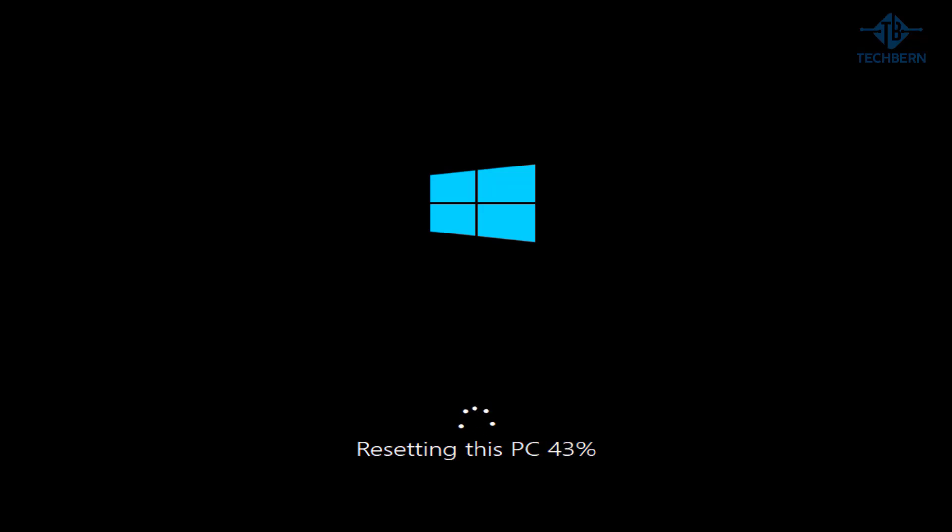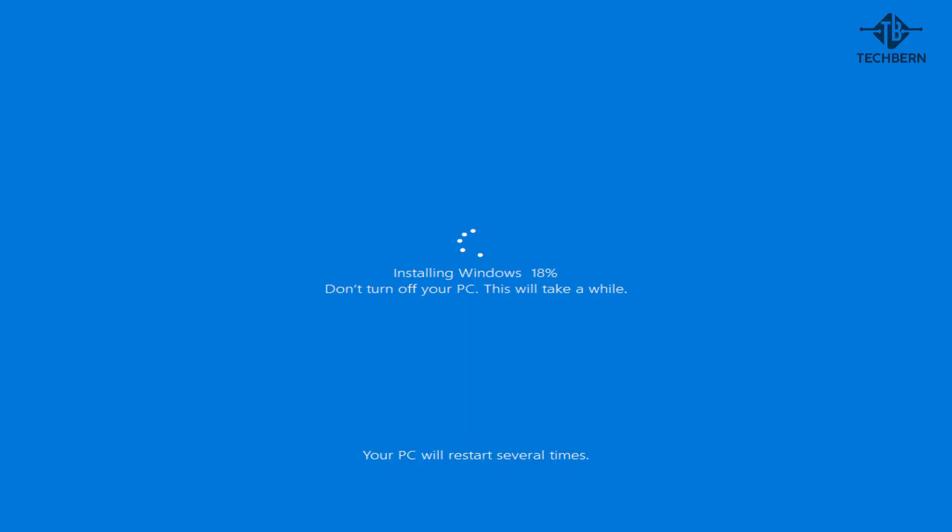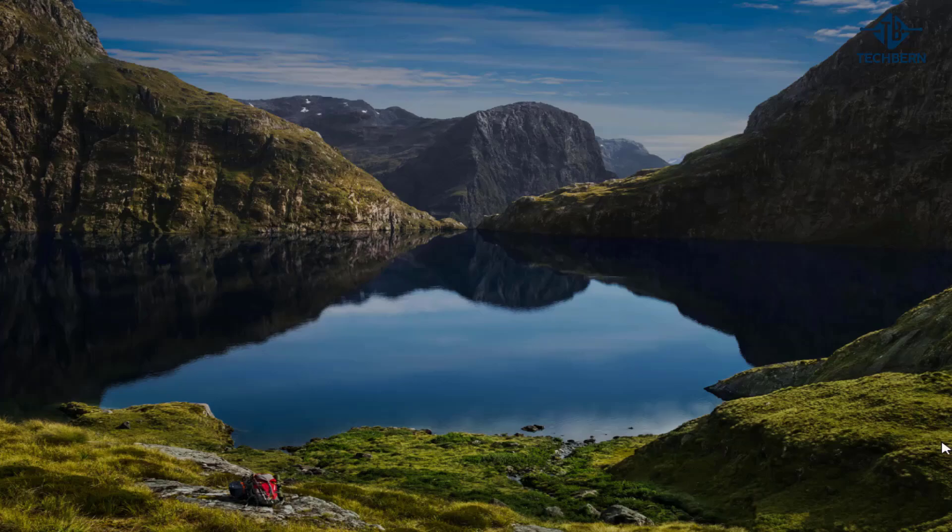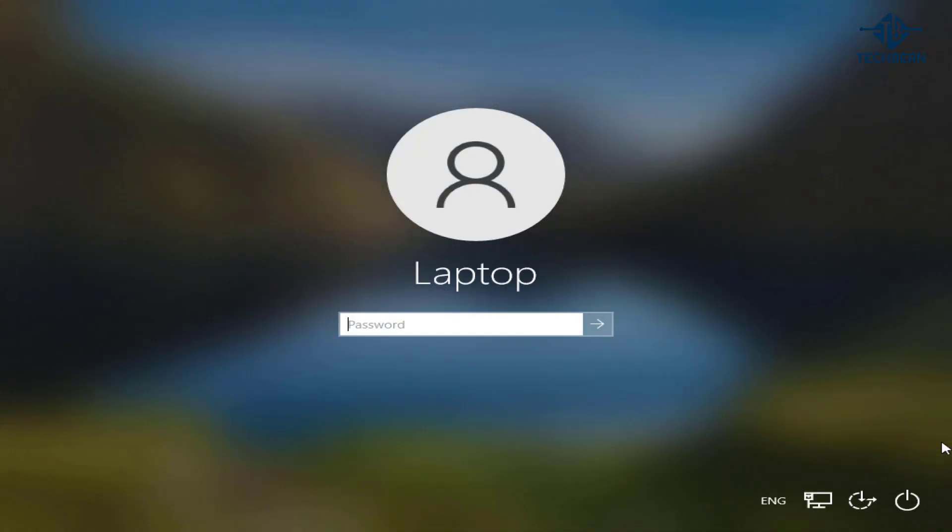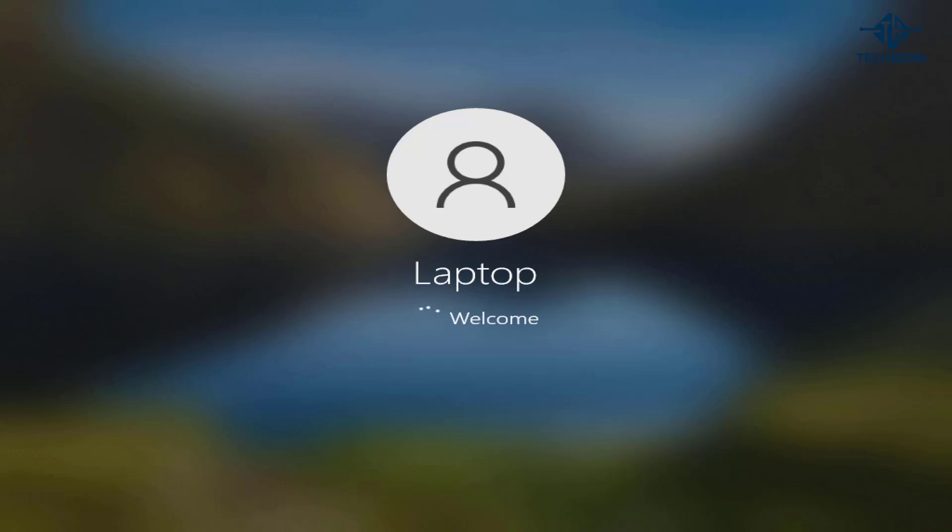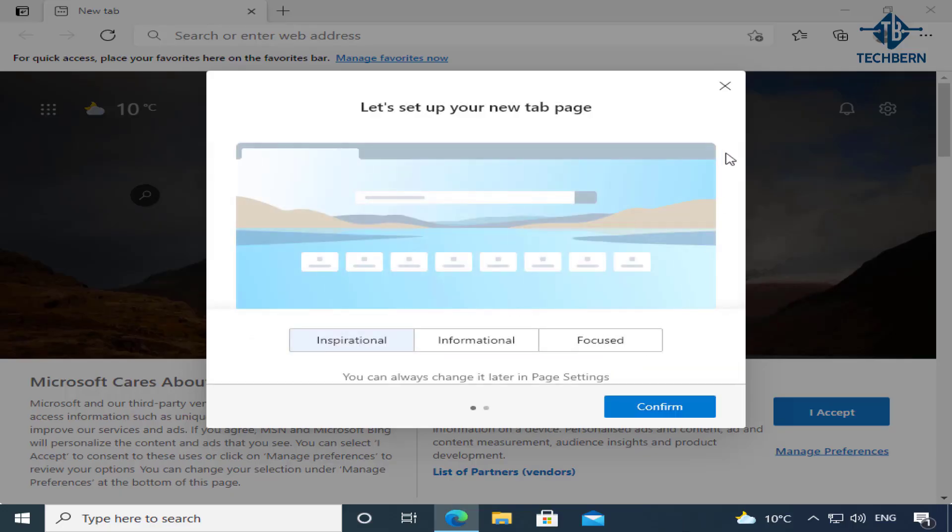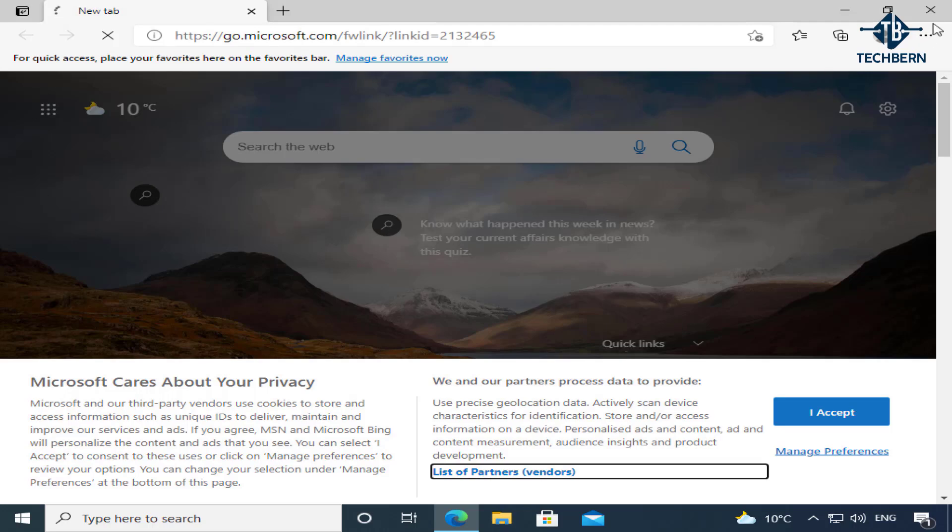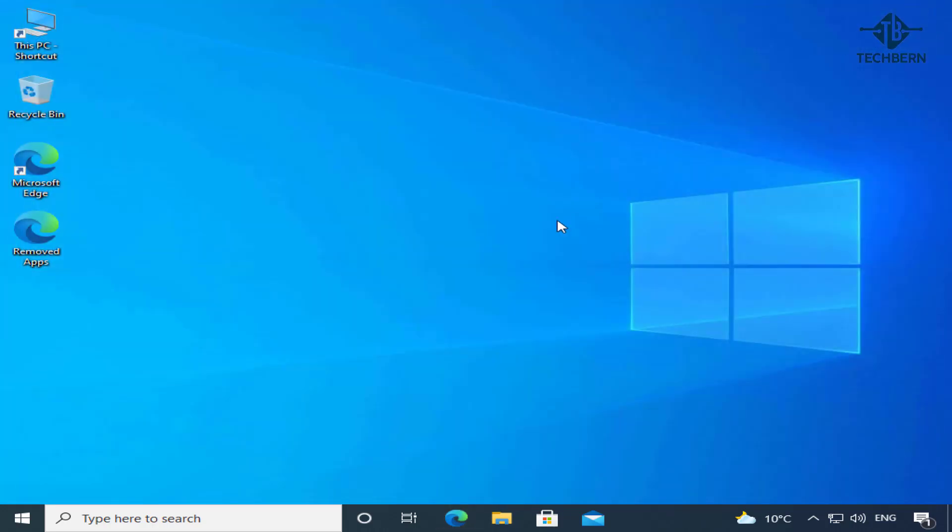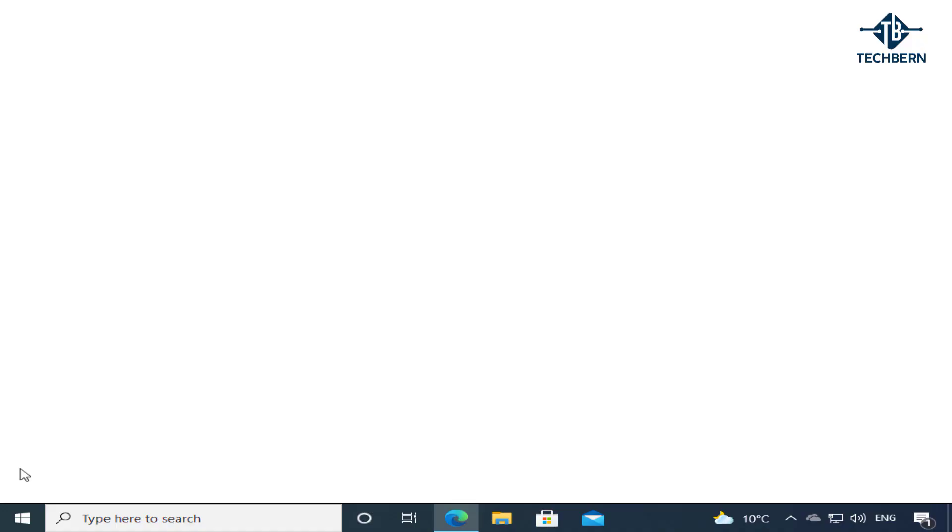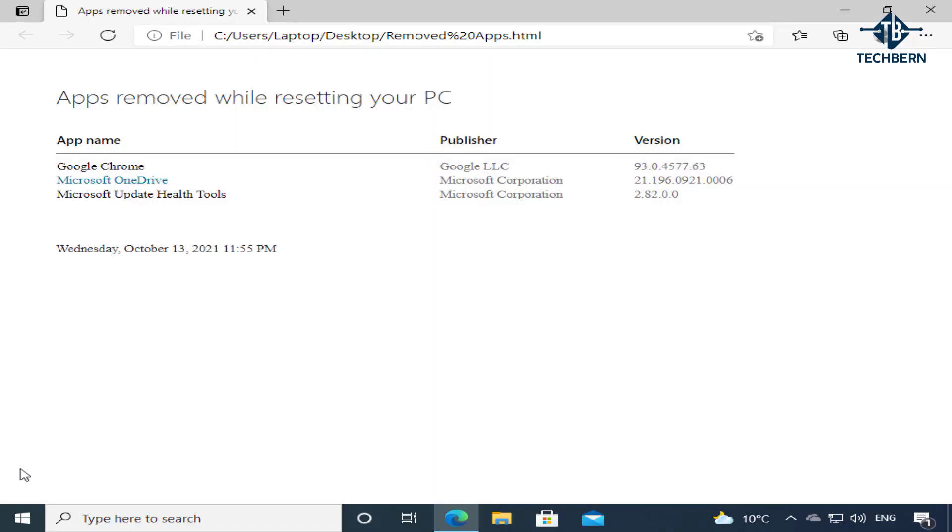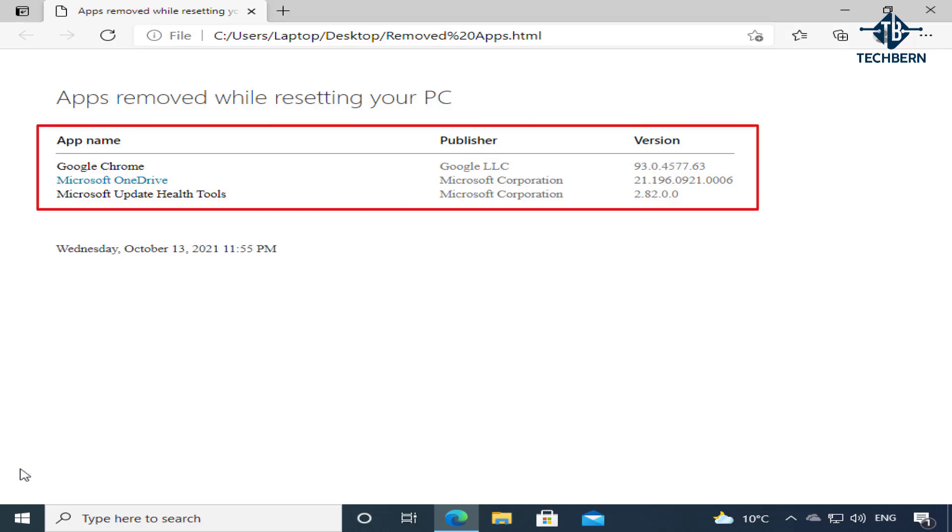Now this can take a while depending on your computer hardware so I'll go ahead and speed up the video for this part. Once that's completed I'll log into the computer. And there you go the computer reset successfully. And here it will show me the apps that were removed in the process.